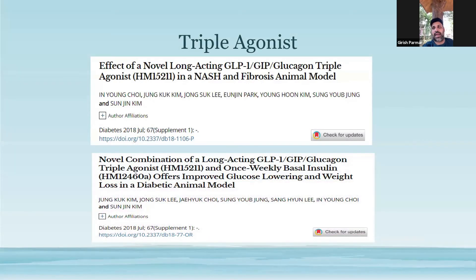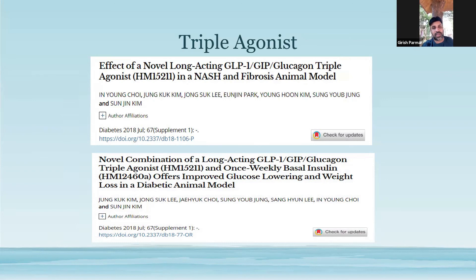One such molecule is a triple agonist which stimulates GLP-1, GIP, and glucagon receptors, and is being explored in animal studies. It has shown better results as far as glucose control, weight loss, and NASH and liver fibrosis are concerned, at least in animal models. This is a pathway which is now in research, and over the next few years you'll see a good number of molecules being actively pursued along this pathway.